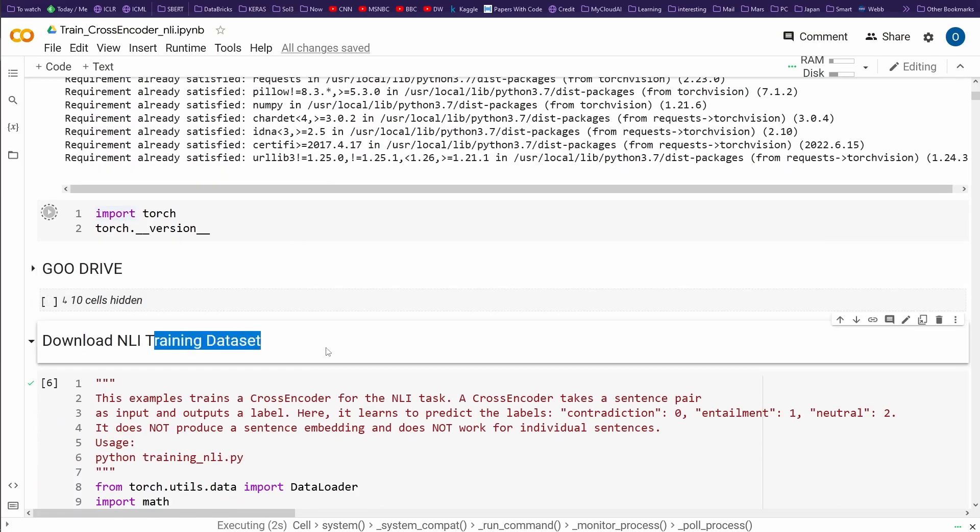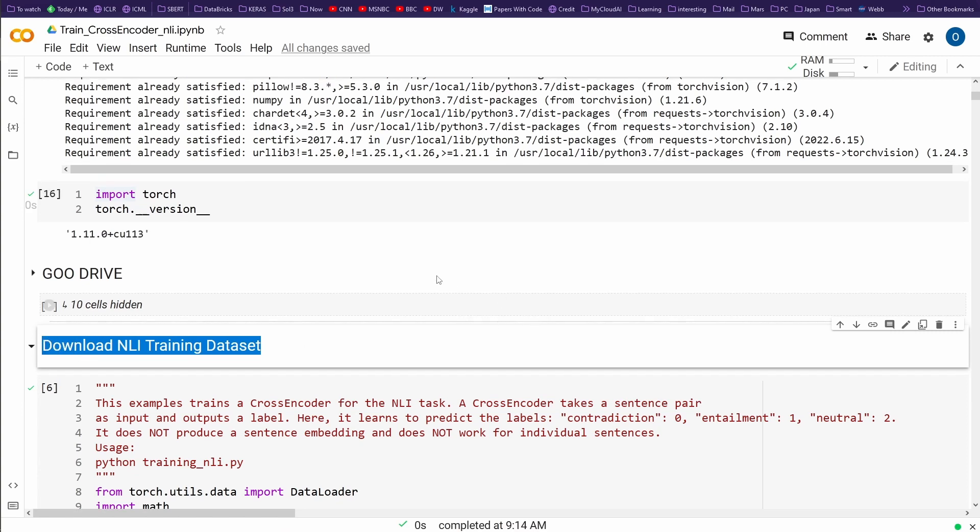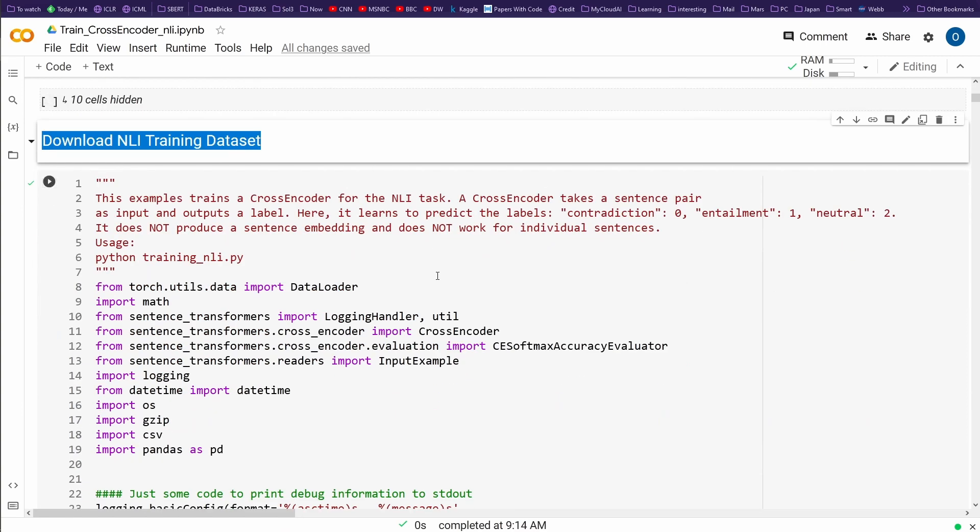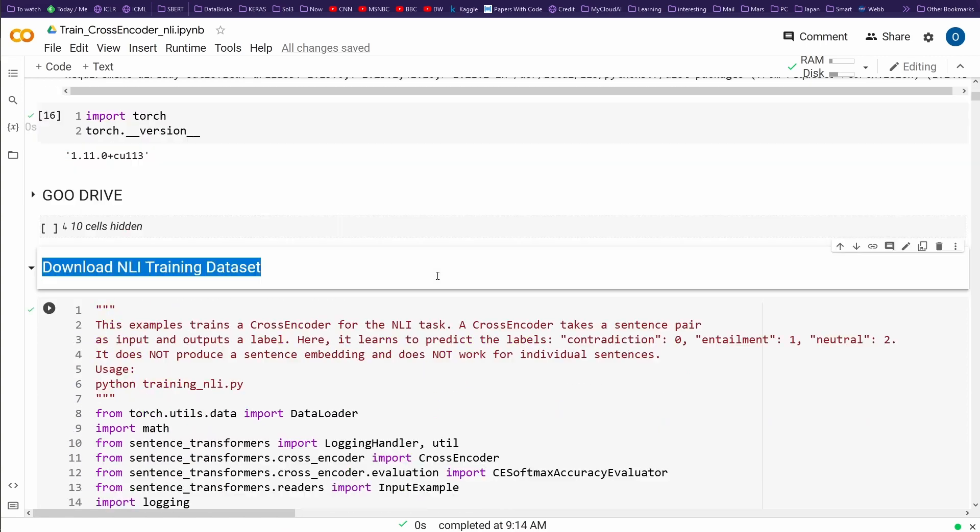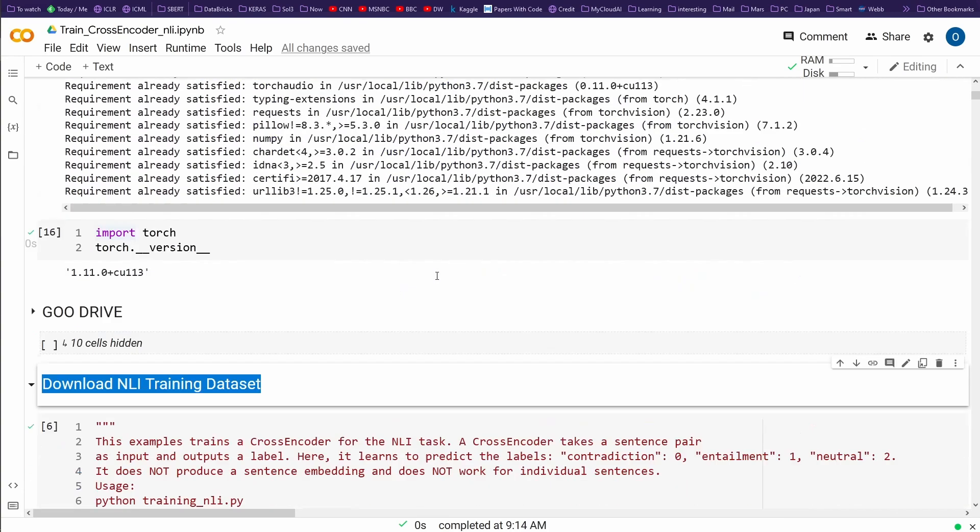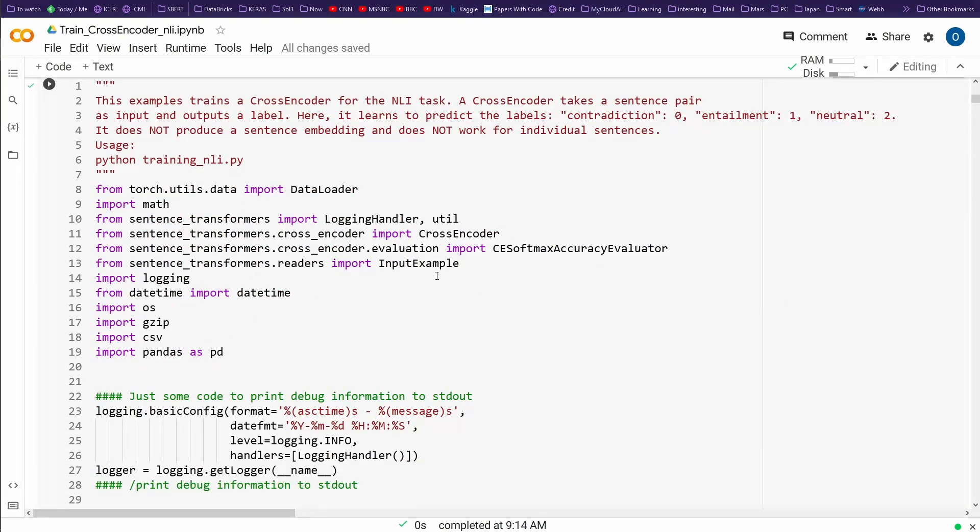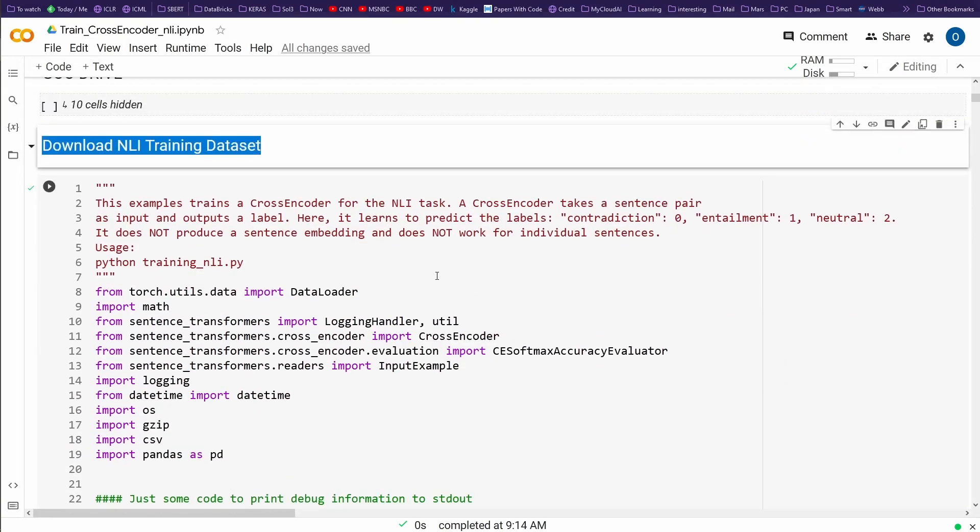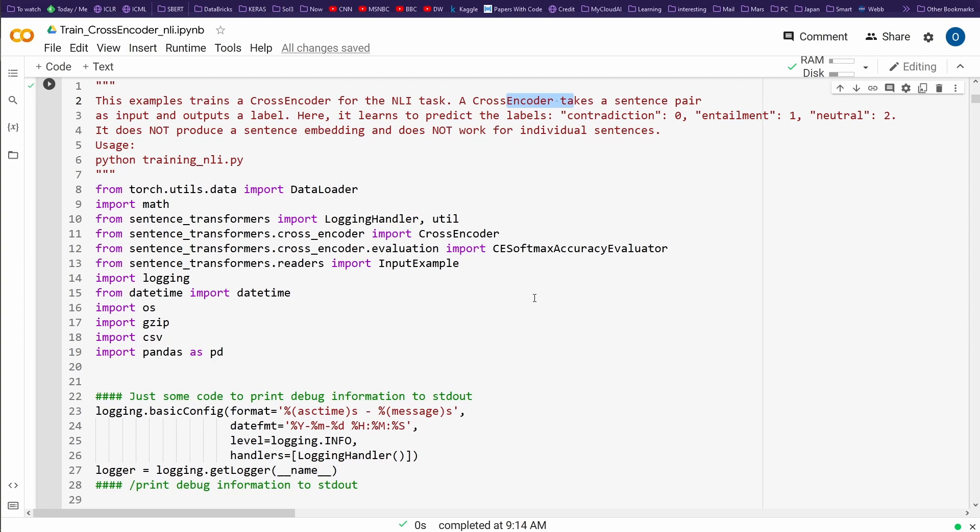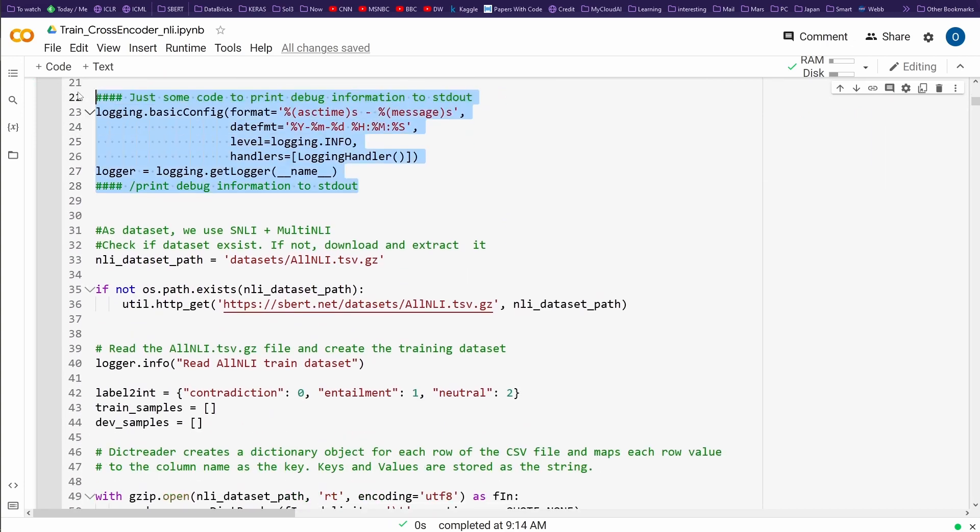What are training datasets? Why do I need them, how do we download them, how do we use them, and how do we create our own training dataset? Let's start first. We have here an official example about the NLI task and we train a cross encoder. What is the most simple part? We import our dependencies, we have some debugging or logging code, and then here we go.